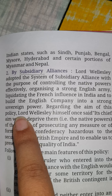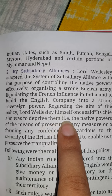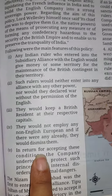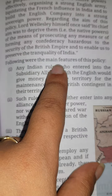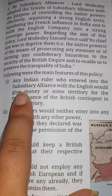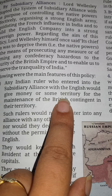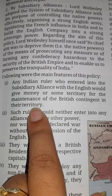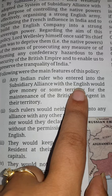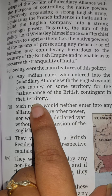Regarding the aim of this policy, Lord Wellesley himself once said its chief aim was to deprive the native powers of means of resistance. There were four main features of this policy. First: any Indian ruler who entered into the subsidiary alliance with the English would provide money or some territory for the maintenance of the British contingent in their territory.